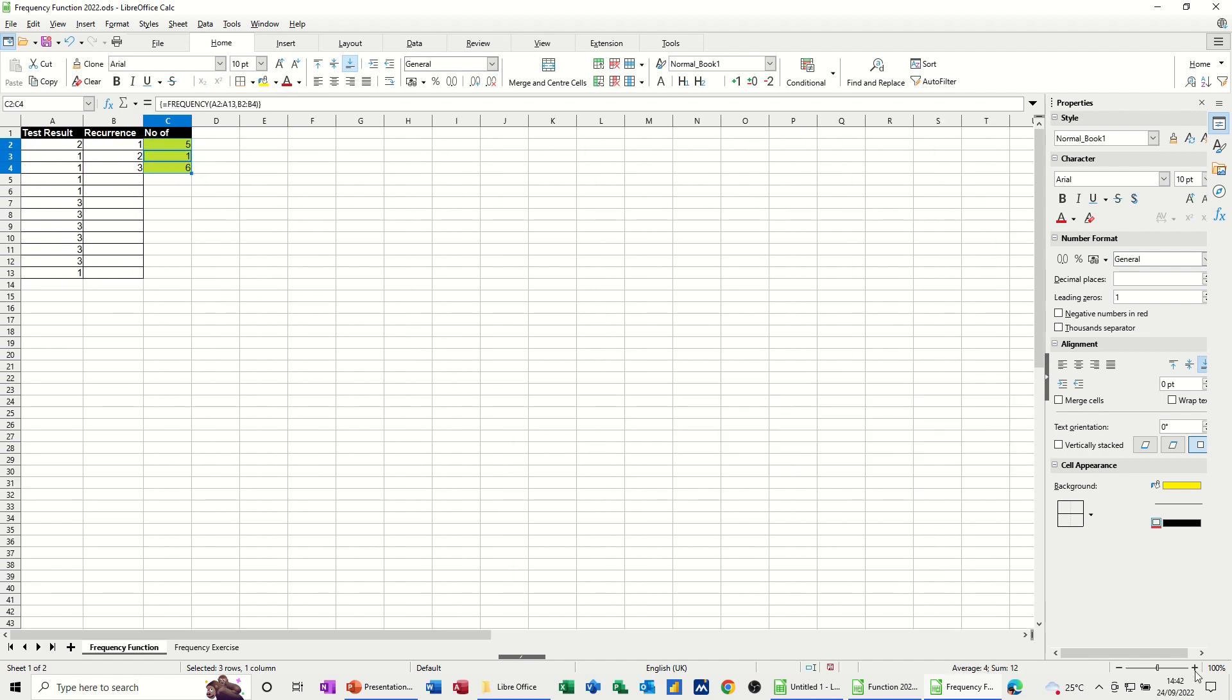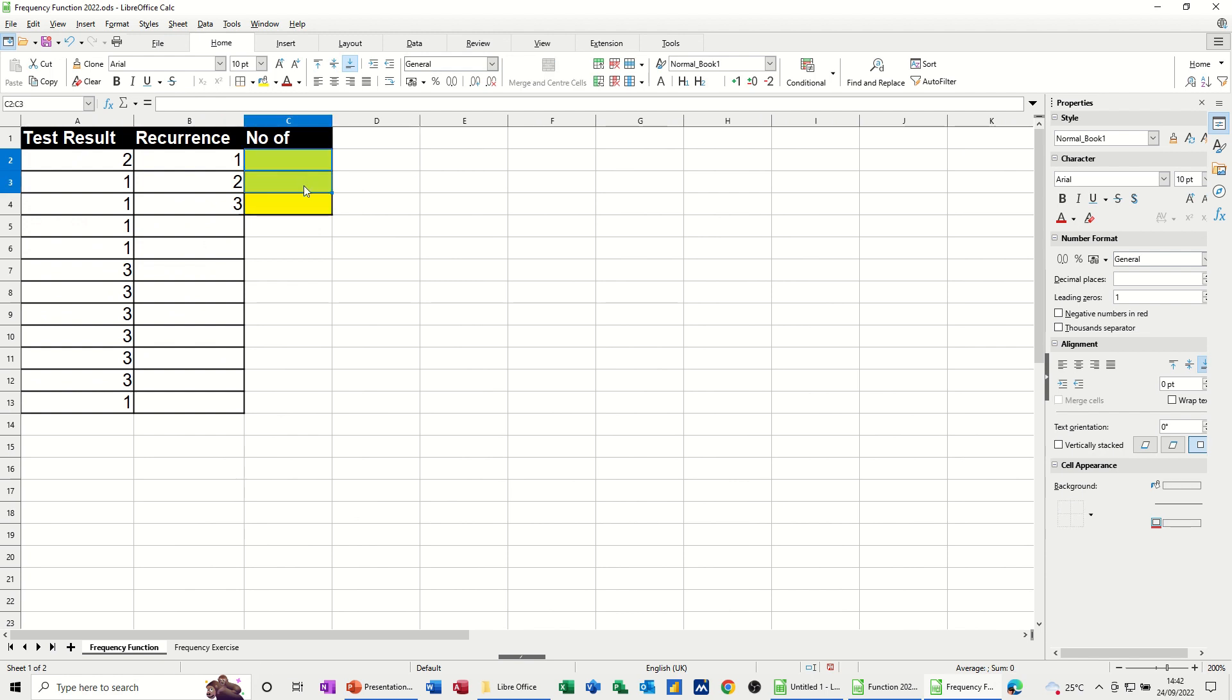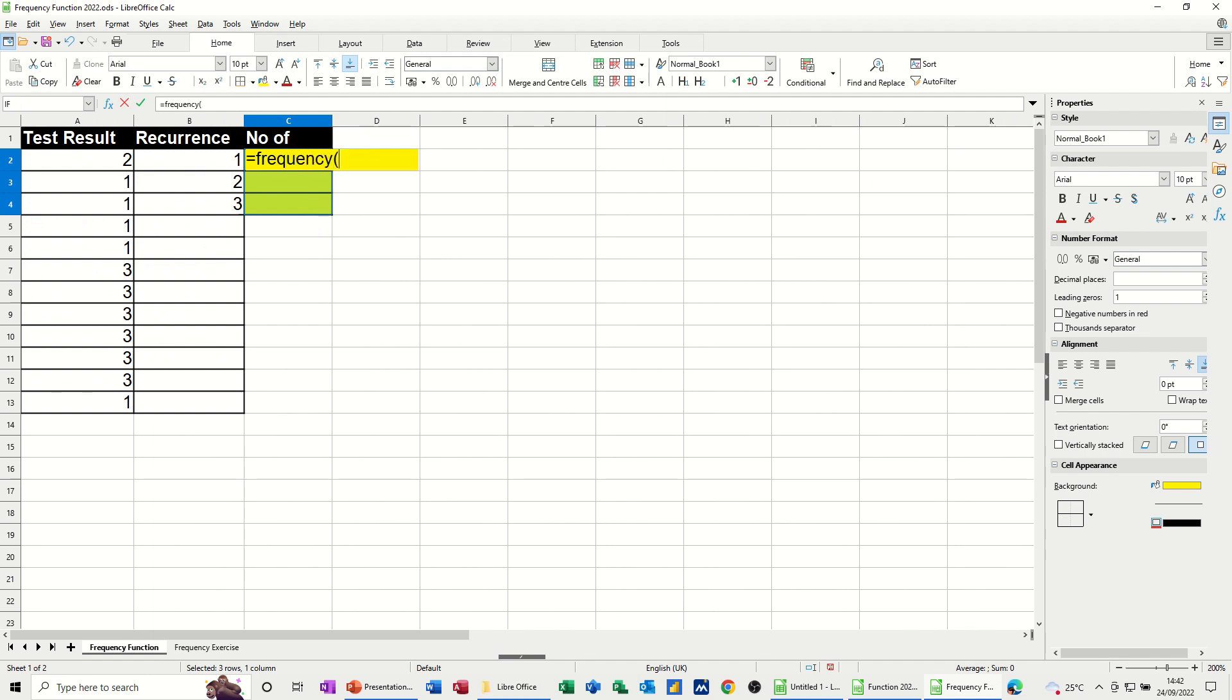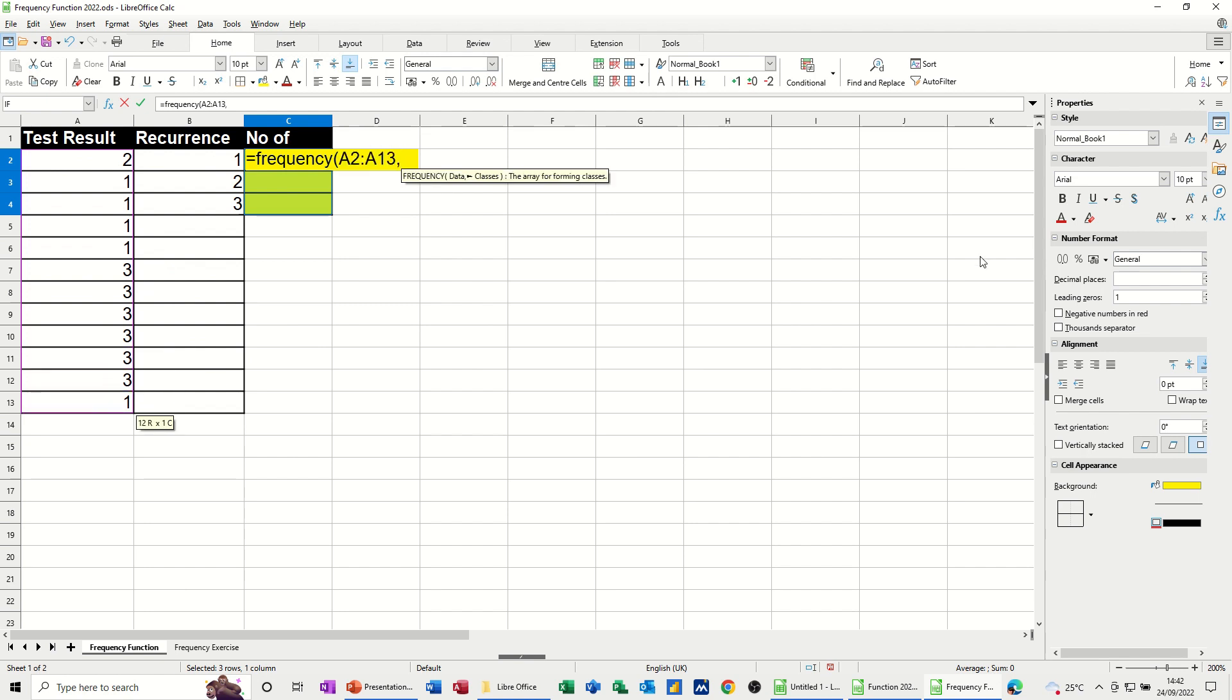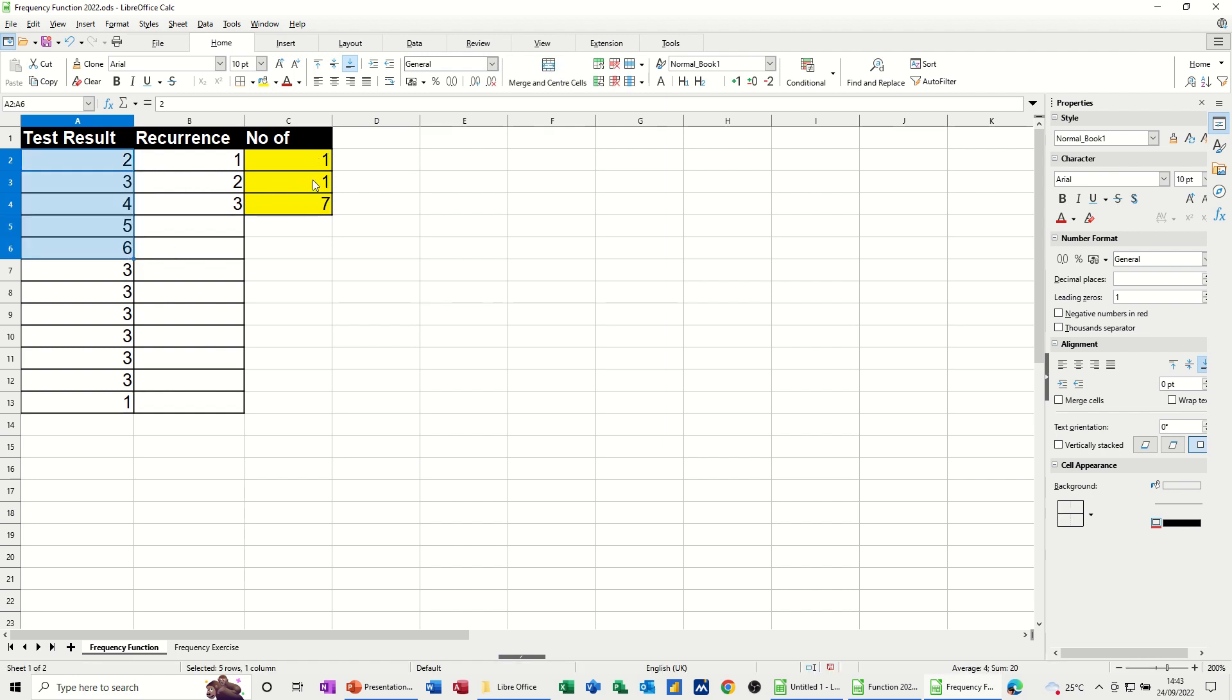Now if I just make that a bit bigger so you can see it, and I'll just do that again. So you highlight three cells, they go equals frequency, open the bracket, select the options that can occur, comma, and then put them into the relevant categories. Control, shift, and enter, and then it drops in. Now if you change the test results, so once you've run this, this is just going to update. If I move that down, these have just recalculated.